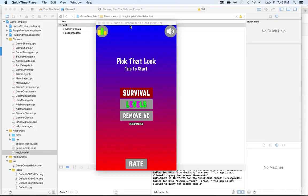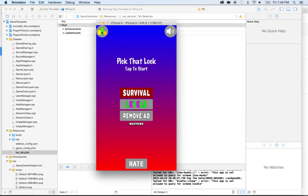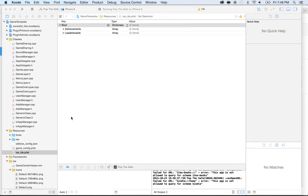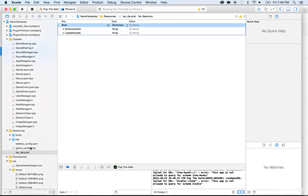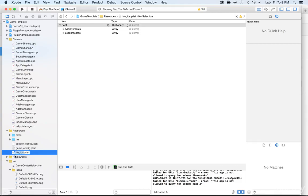In this lecture we're going to take care of the leaderboards. The game comes with two leaderboards. Whenever you click on this button on the top left corner, you will end up in the leaderboards. Now let me show you what I'm talking about. If you go to the source code under Resources, you will see the iOS ID.plist.